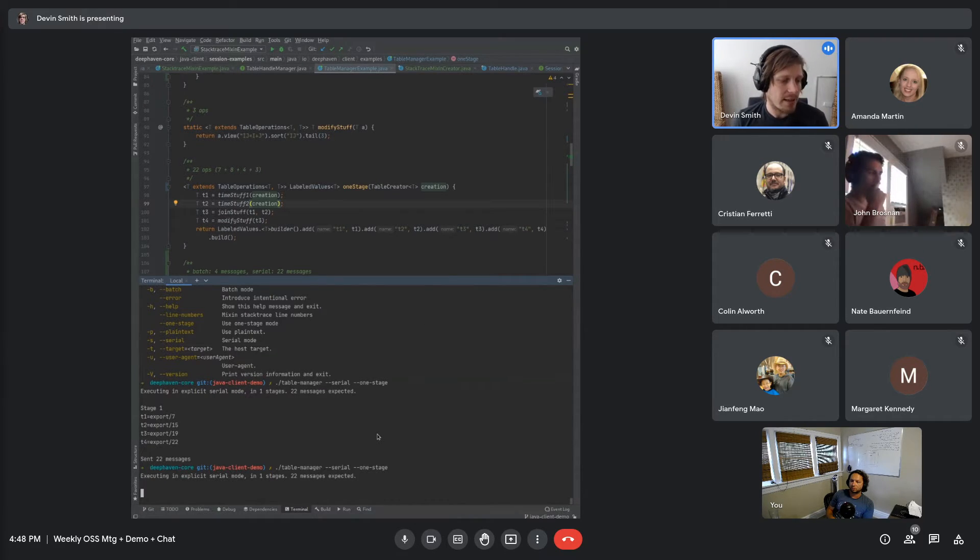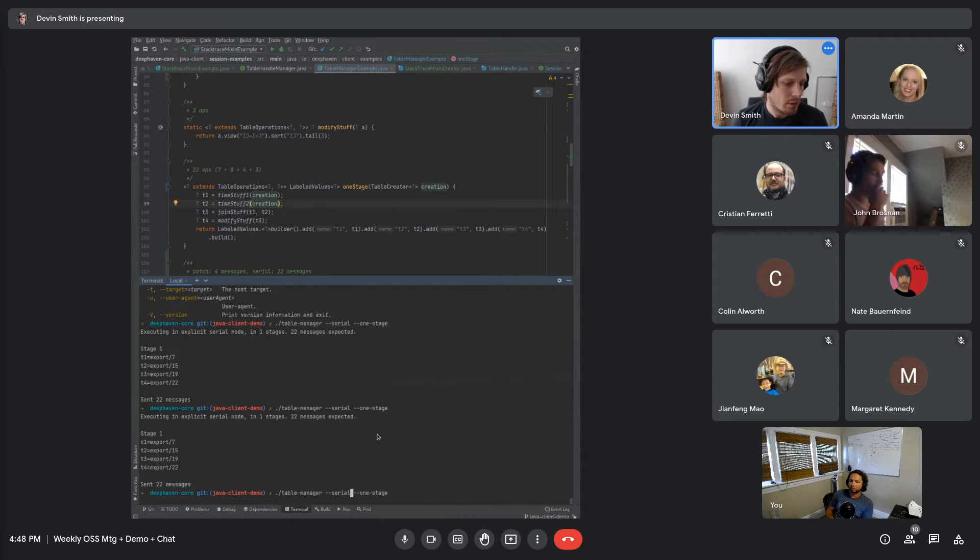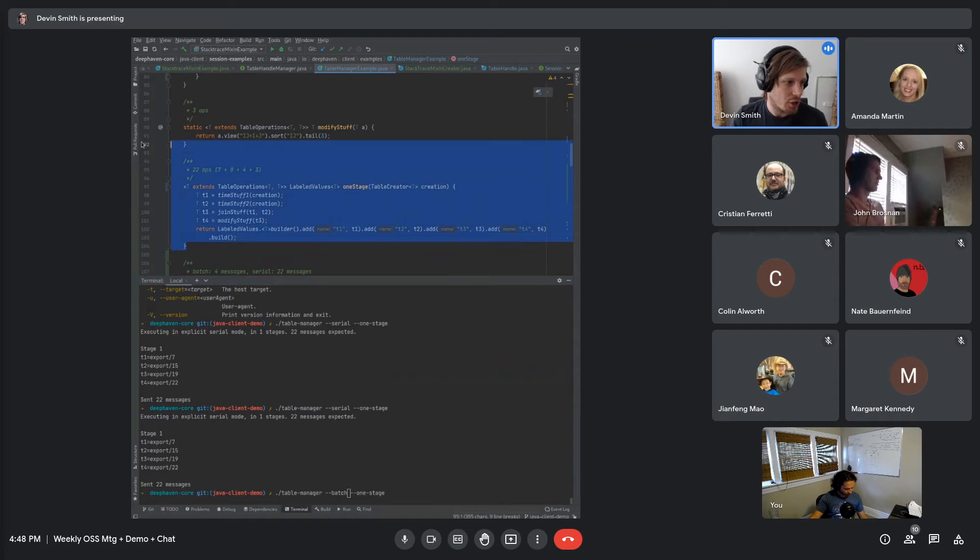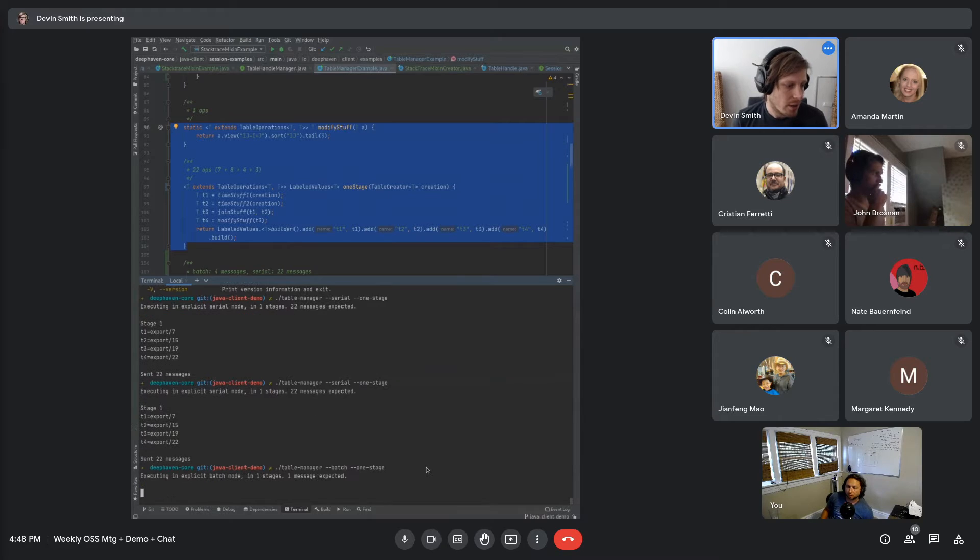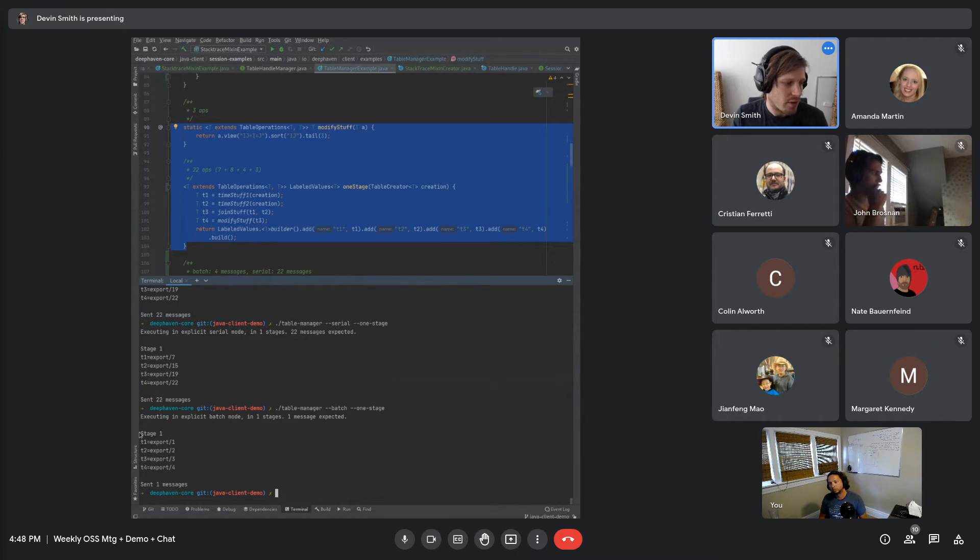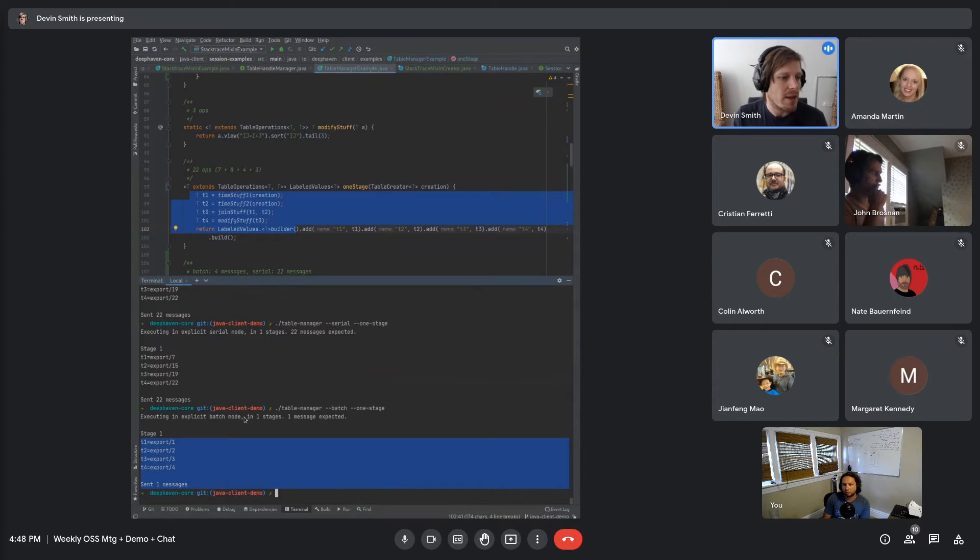The nice thing about batch mode is you can do all this in one step in one message. When I change over to batch mode, it's exactly the same logic right here that we've already written. It's just going to be executed in one message. So there we go. We've got our four exports in one message.